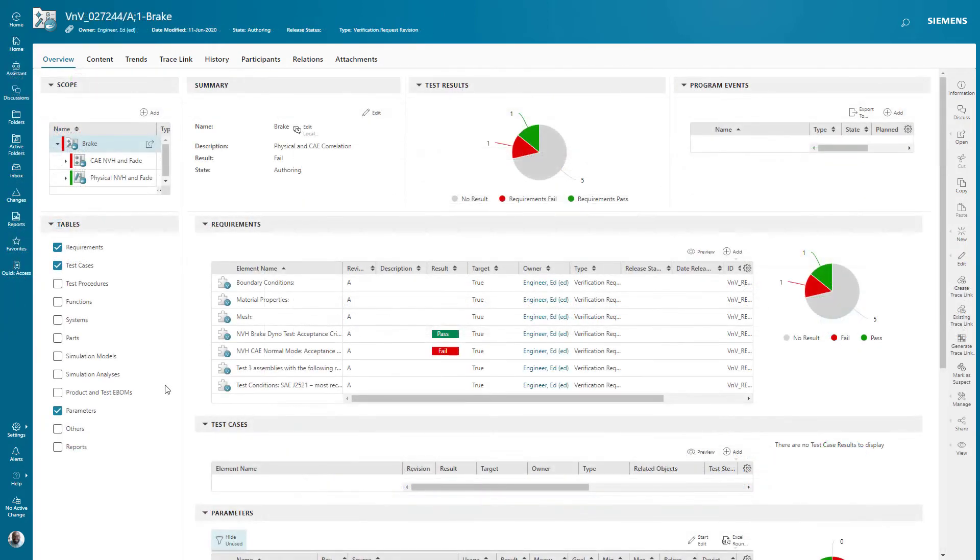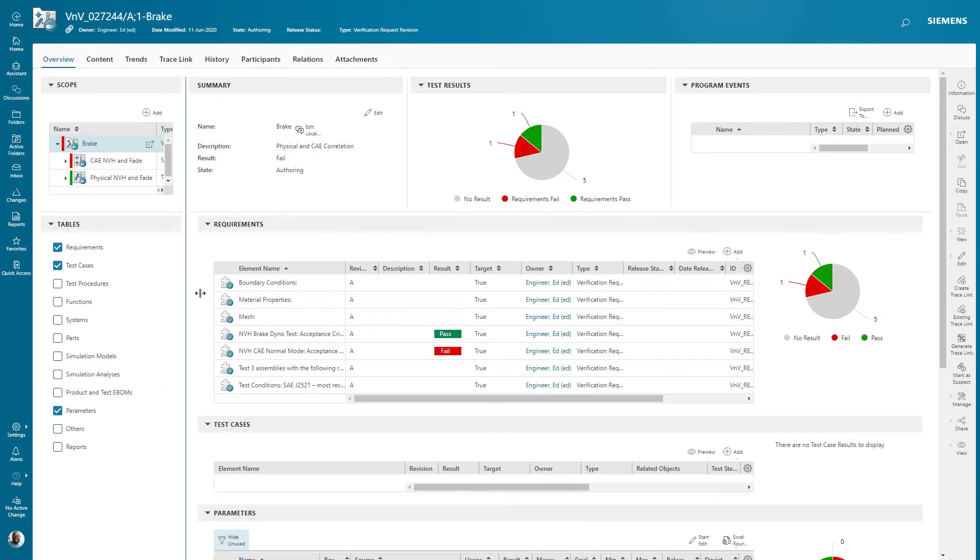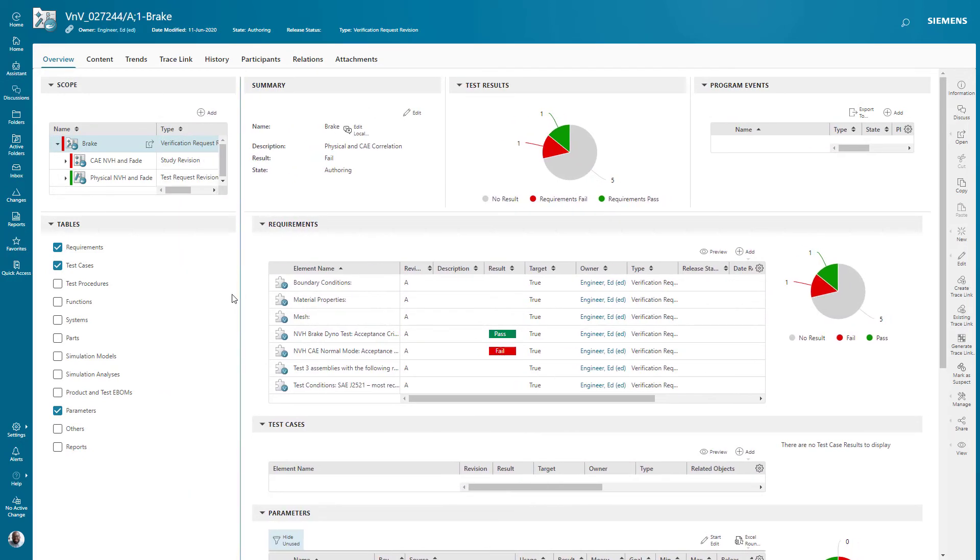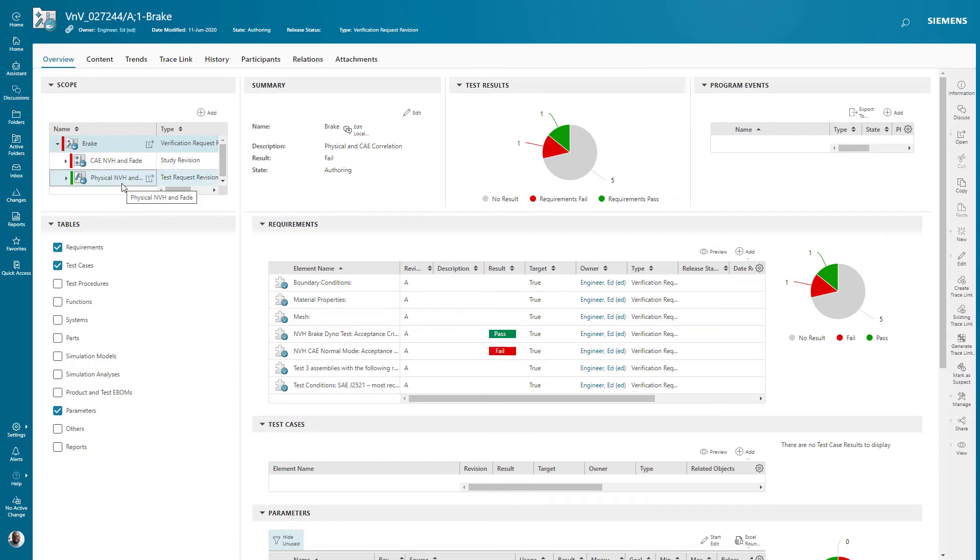And the last type of test package we'll show today is a multi-domain test package. In this case, we can allot the work for the CAE to the CAE team and the physical work to the physical testing team, still combined in the top level verification request.